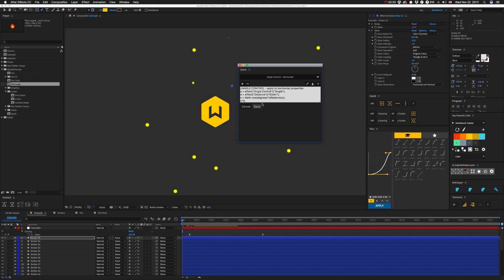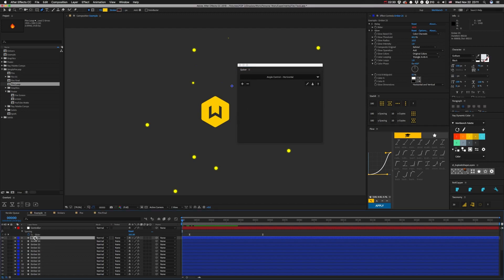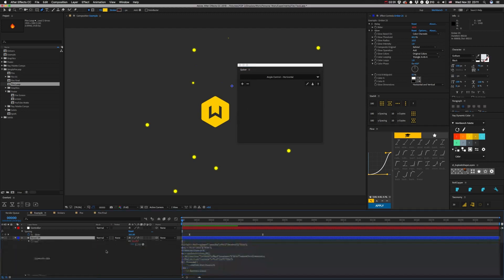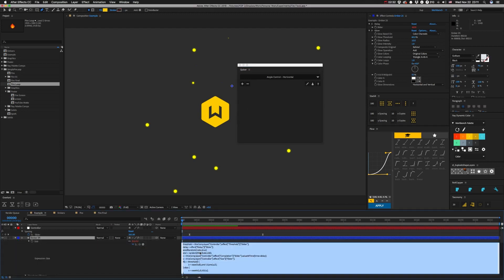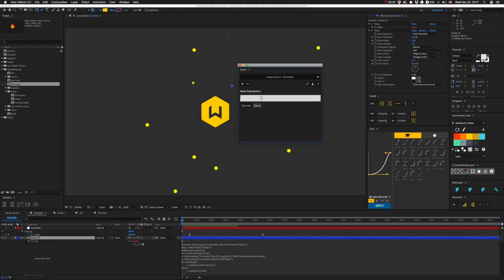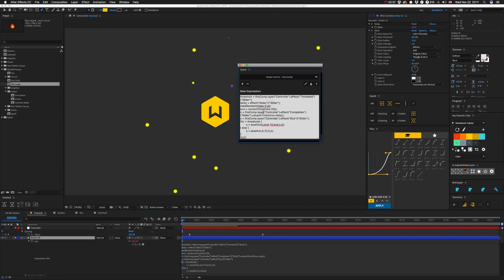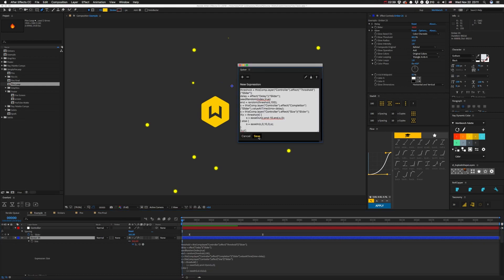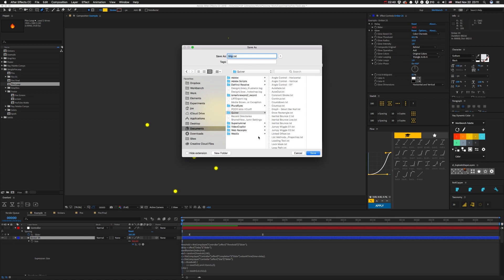So you're doing one of these tutorials and you've got a long expression you want to put in there. Let's grab this guy. Just click on this arrowhead right here, paste that in there, hit save.